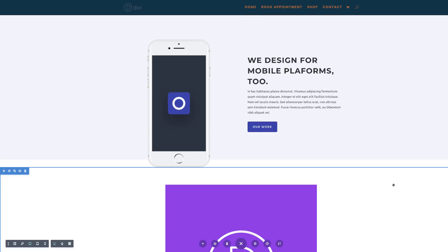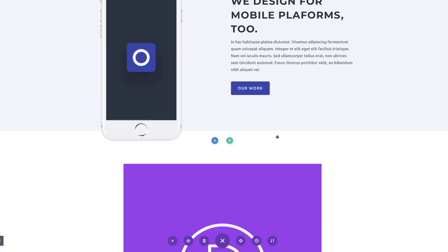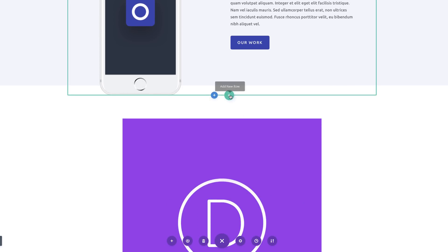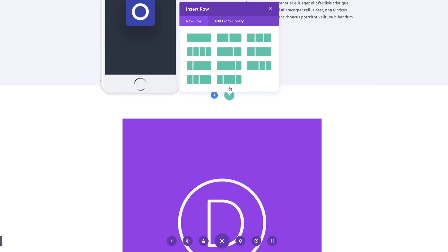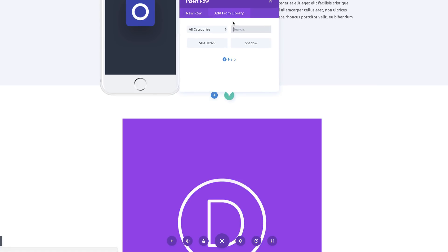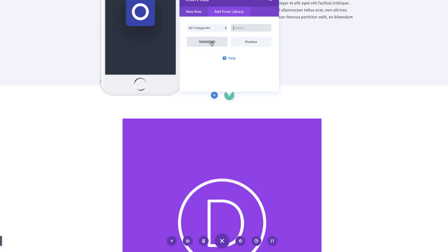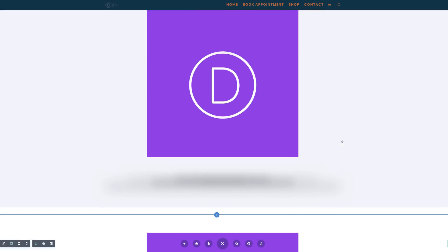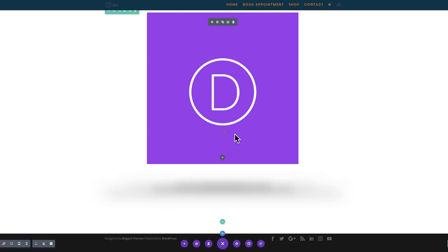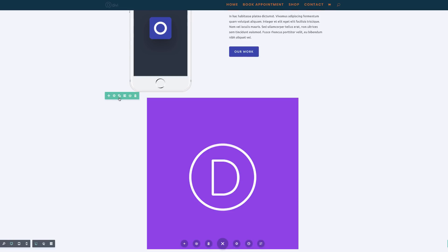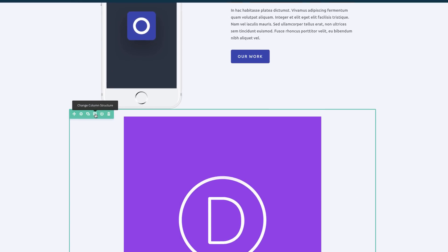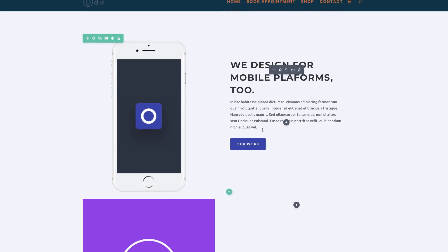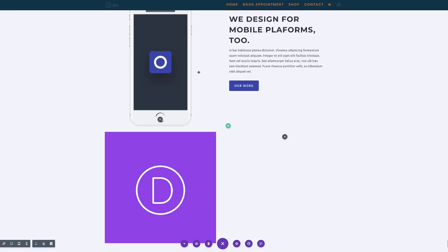In our next example I'm going to show you how to add our shadow to this mobile device. I'm going to load my new row from the library — click the plus button, click Add from Library, and choose my 'shadows' that I saved. Now we can see we have a duplicate at the bottom. Next I need to change our column structure to two equal halves to match what we have at the top.